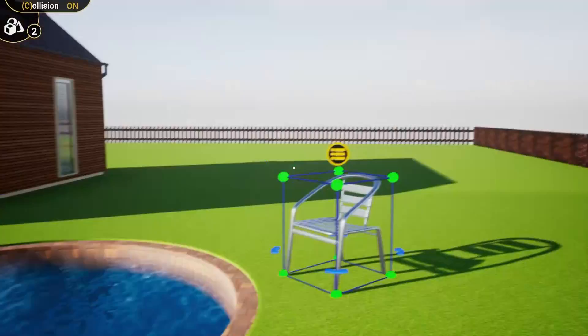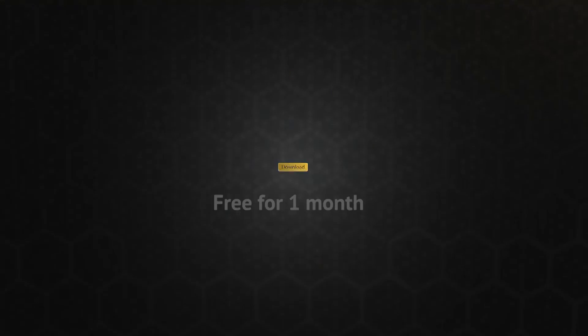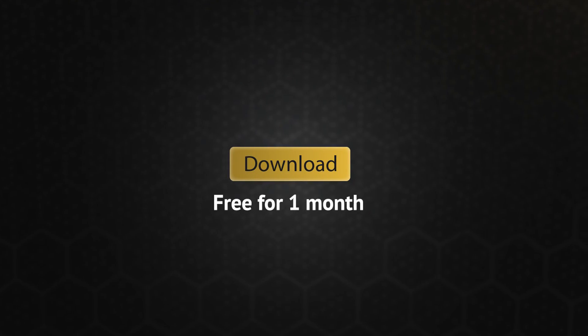You can download it and use it for free for one month. It's available at a very good price as well.